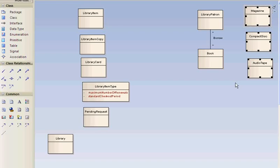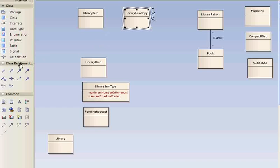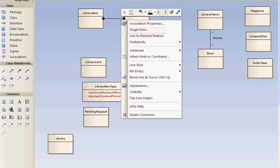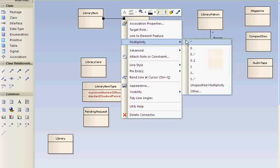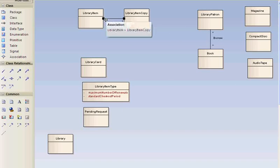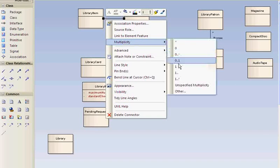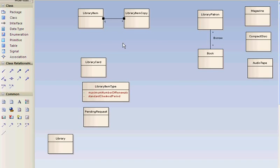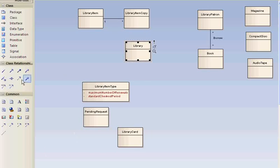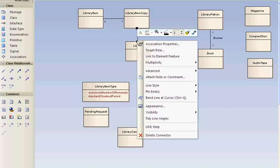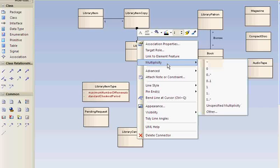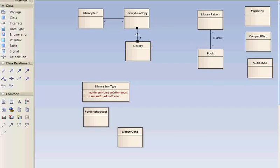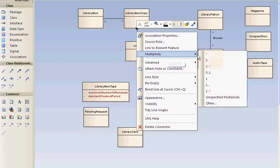Library must manage each copy of a library item. Library item has copies. Library item has many copies. And a copy pertains to one library item. So this is a one to many association. And a library must manage each copy of a library item.